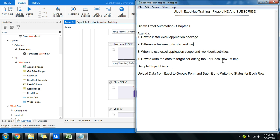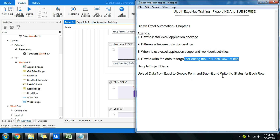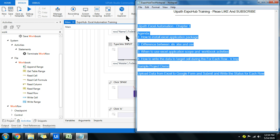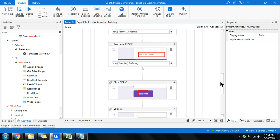The demo covers a very important activity — how to fetch the row index. When you are inside a For Each Row loop running over a data table, and you need to write some data in the same row but in a new column, that is a challenge most of us face, and most YouTube videos may not cover it. I am going to cover it in this video, so please continue.